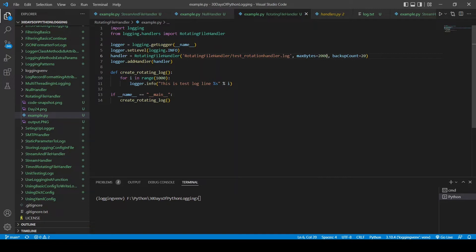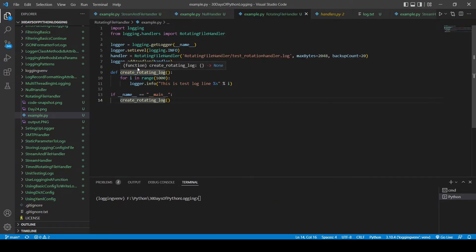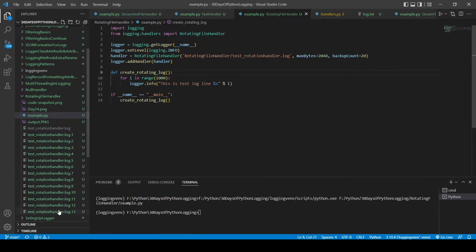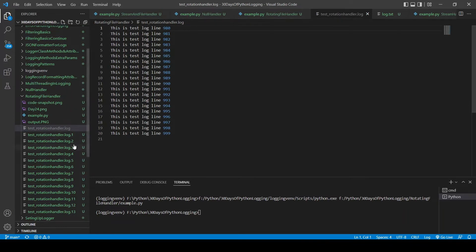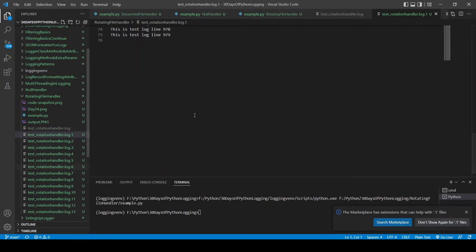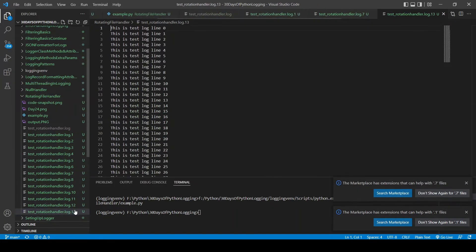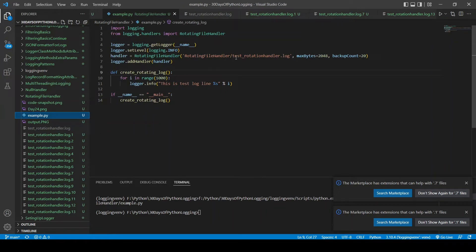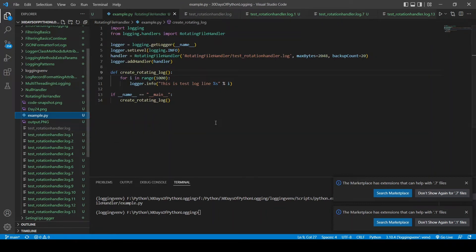The interesting parameters for the rotating file handler are max_bytes — the file size after which it gets rotated — and backup_count, which tells how many backup files will be created. I've set max_bytes to 2048 (roughly 2 KB) and backup_count to 20. After running the test log function, you can see it created 13 files, and if you look at the file sizes, they are filled with the logs as expected.